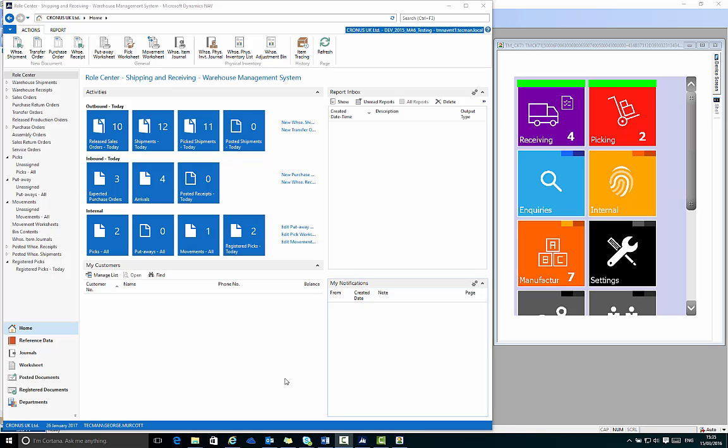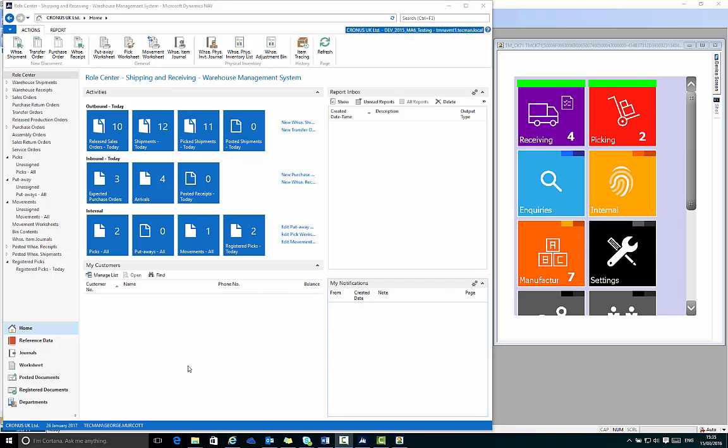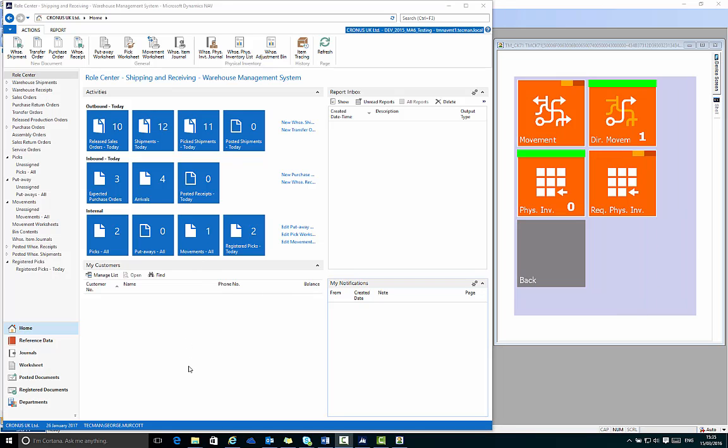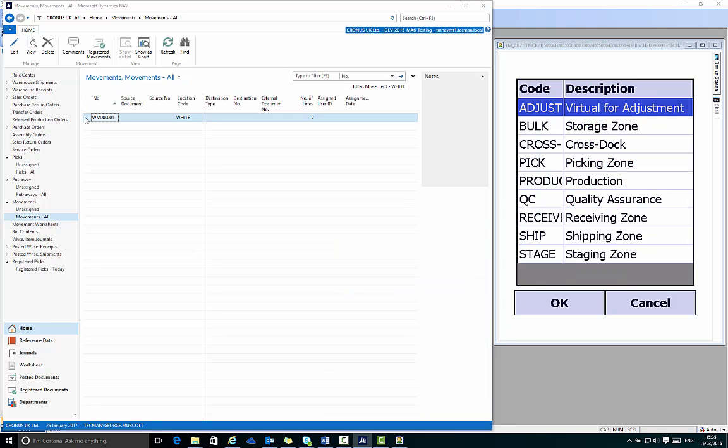On my role center in NAV you can see I have one directed movement, and on the right hand side of the screen in the handheld device in the internal menu it shows I have one directed movement to complete. In NAV if I go into the actual movement numbered WM00001, it confirms I'm moving from the bulk zone to the stage zone.